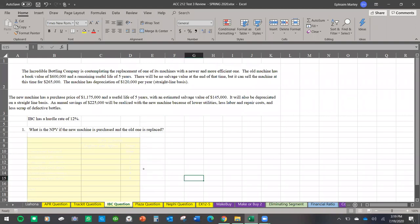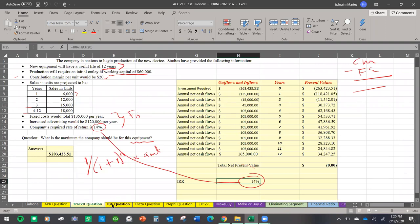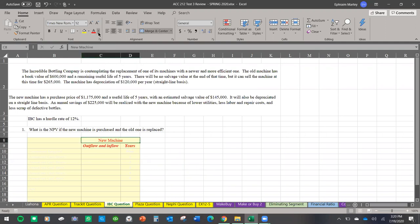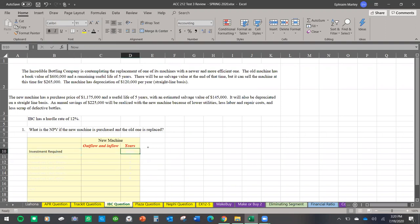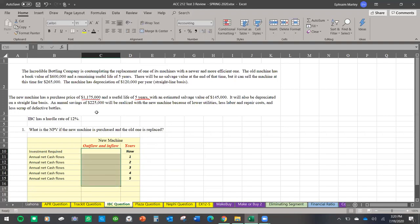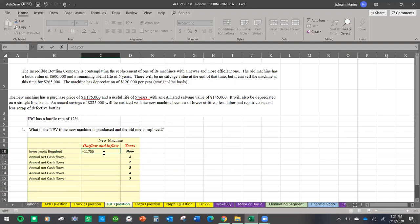In the next problem, we are replacing a machine — getting rid of an old one and bringing in a new one. I already have a template built. For the new machine, the investment required right now: the new machine costs one million one hundred seventy-five thousand dollars, and that is a cash outflow — negative. It will last five years, so I'm working over five years.